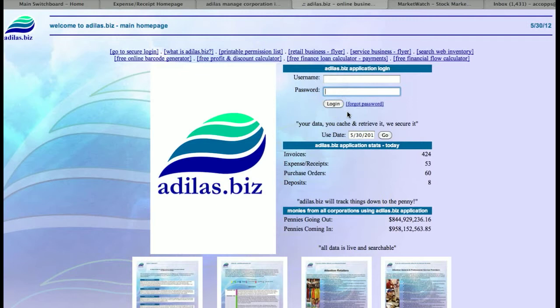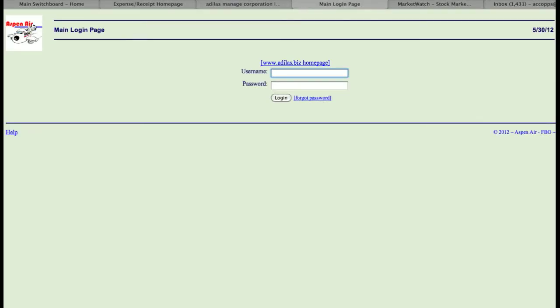If you've forgotten your password, as long as your email is correct within the system, you can click on 'Forgot Password' and it will ask you to reset and send that password to you through that email. You also have some information at the top where you can go to a secure login, and that takes you to whichever company you may be logged into for the secure login.